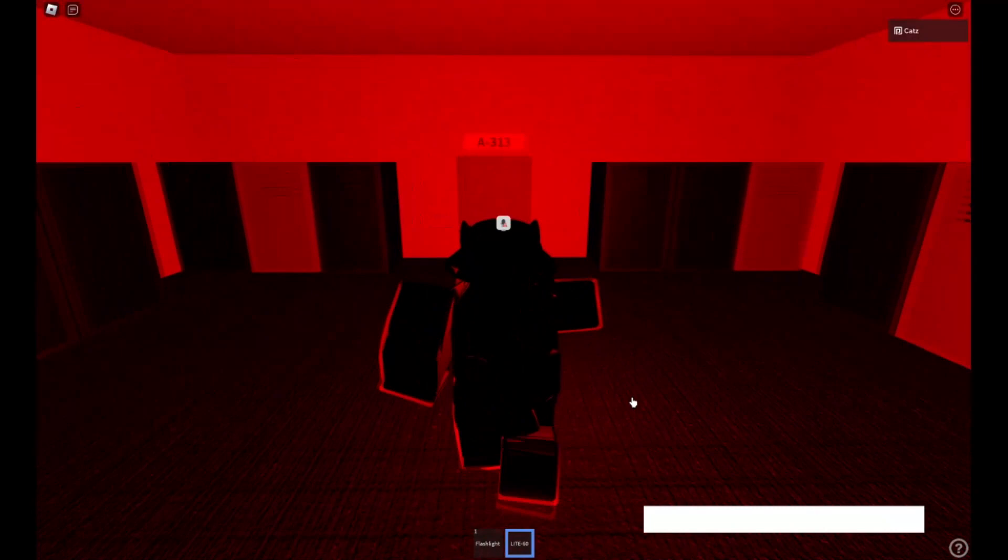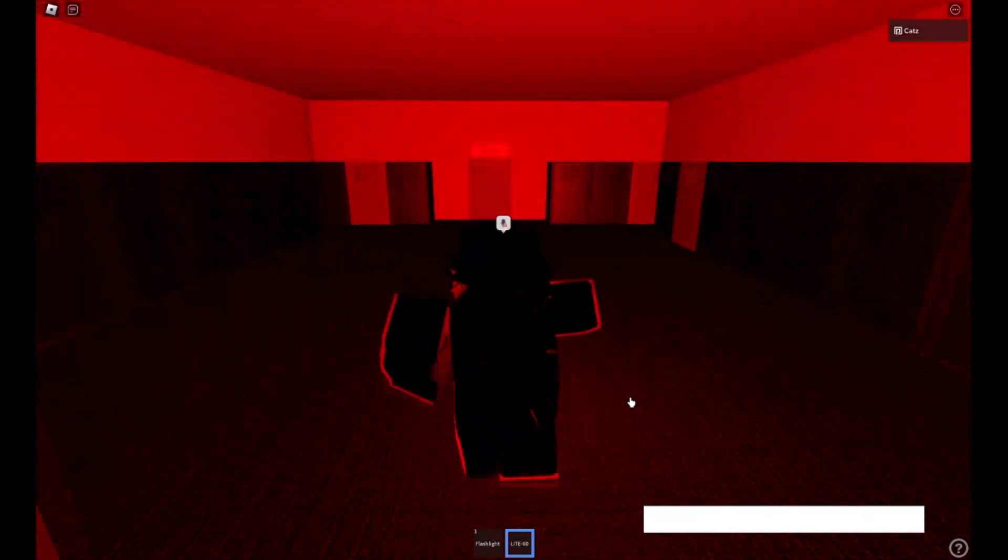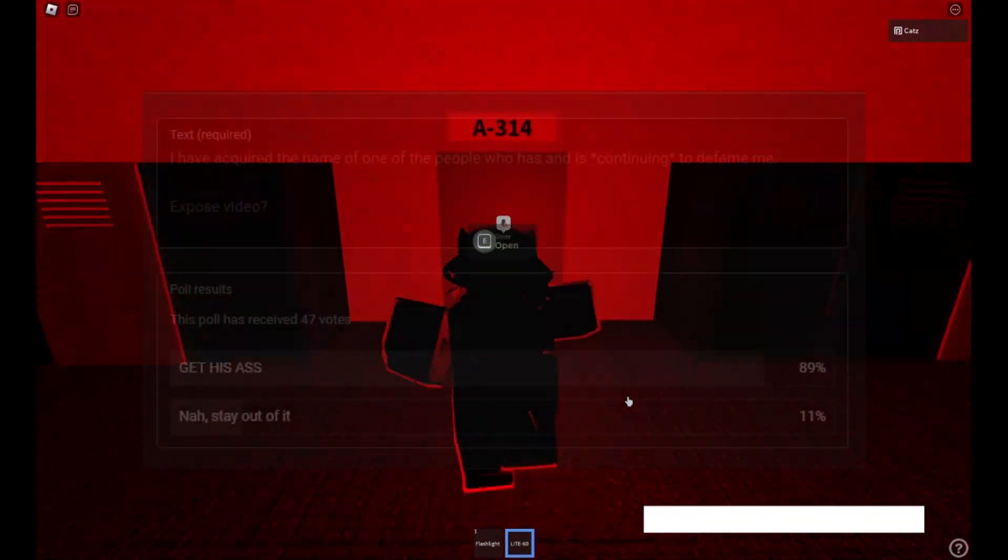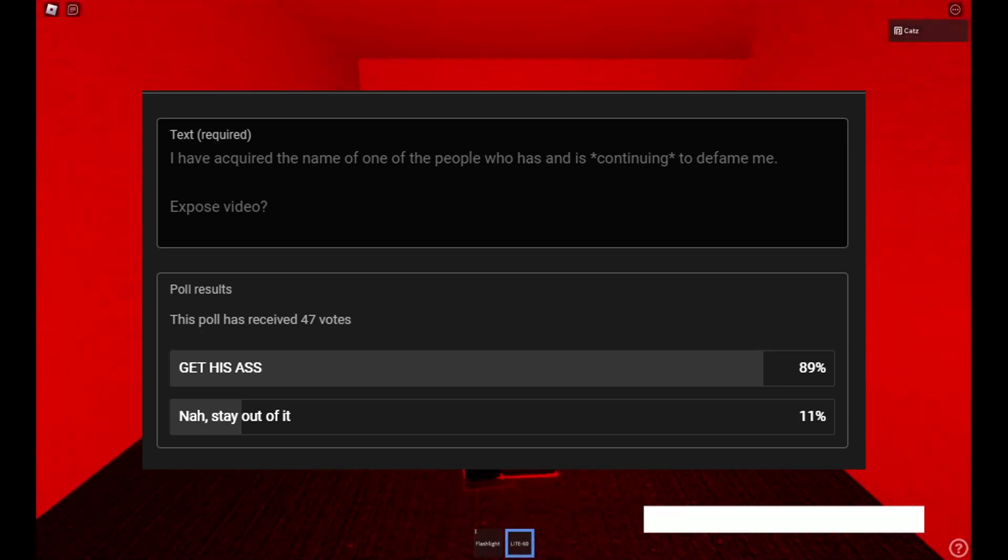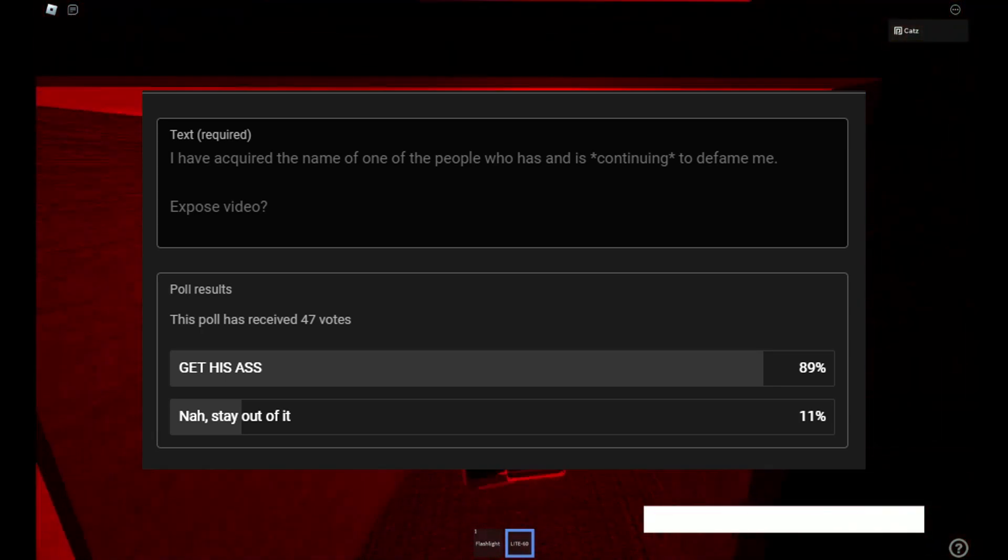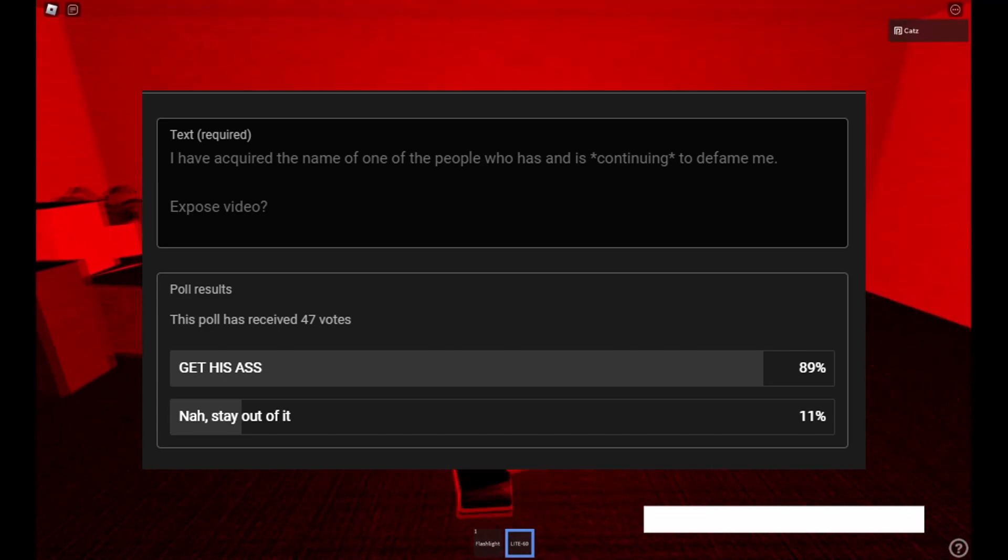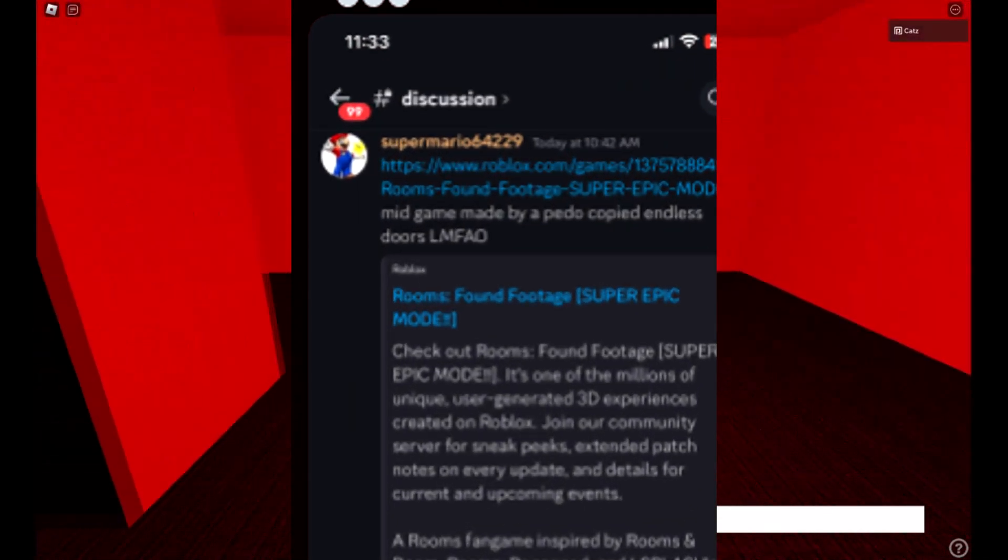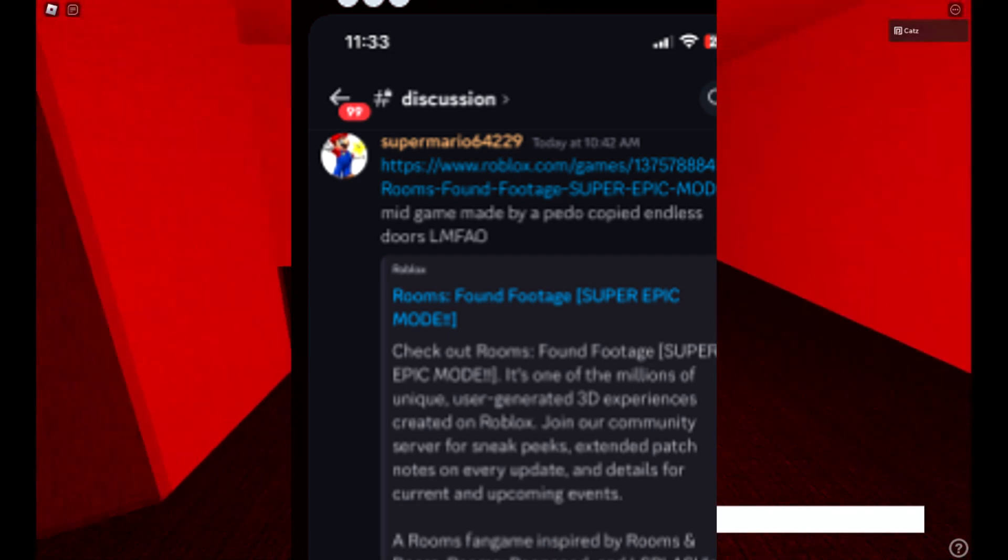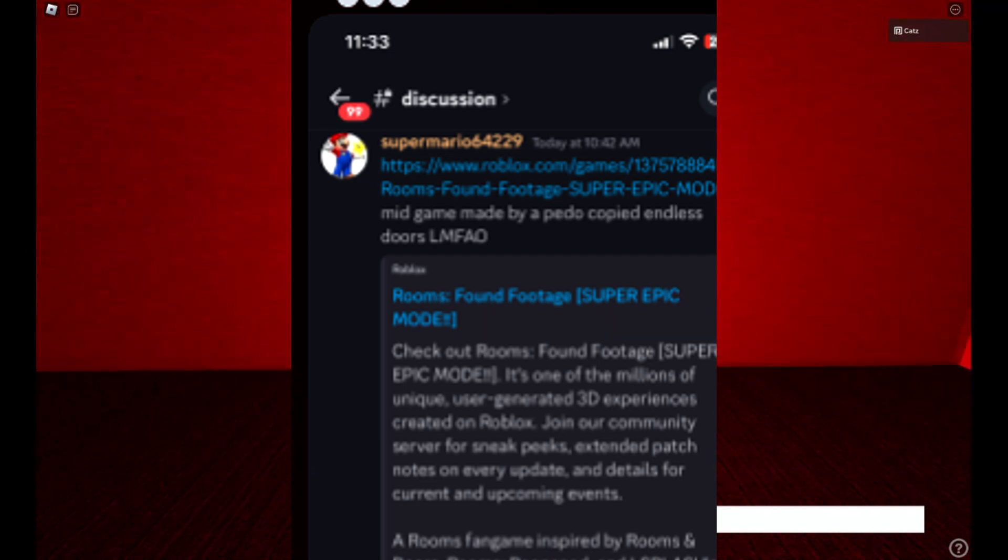Today, I can finally let loose and yap while feeling good about destroying someone's credibility. Talking to my rants today, as per everyone's votes in my community tab, will be one of several individuals that has been harassing and defaming me as of lately. This person's name, as you may have seen in the intro, is SuperMario64429.